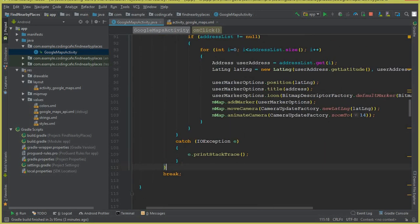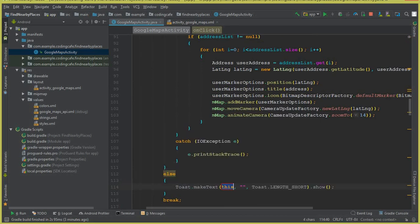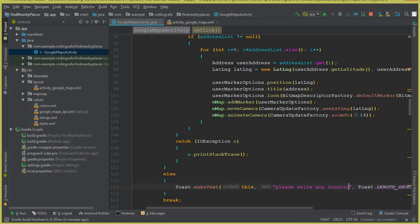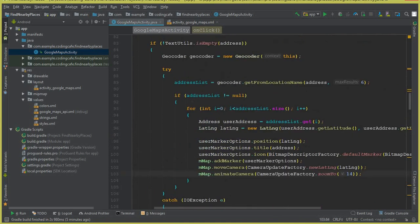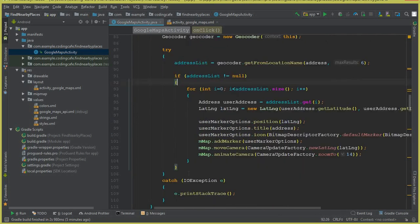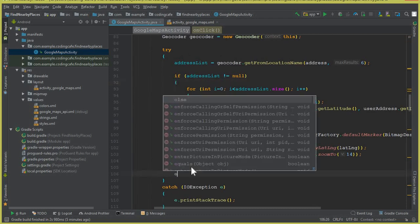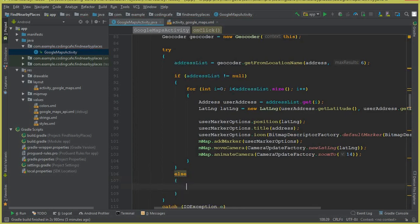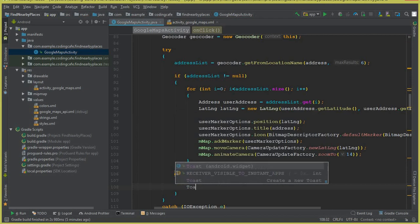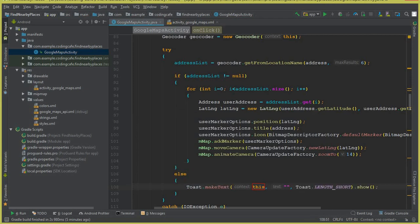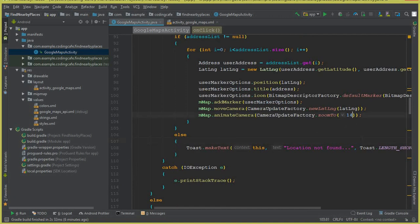If the address field is empty and the user clicks the search button, display a Toast message saying 'Please write any location name'. After the null check for addressList, also add an else Toast message saying 'Location not found', in case there is no matching place for the user's search.